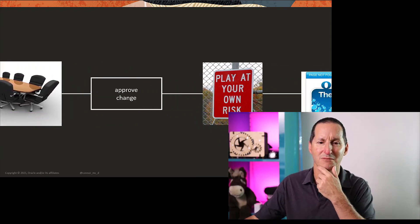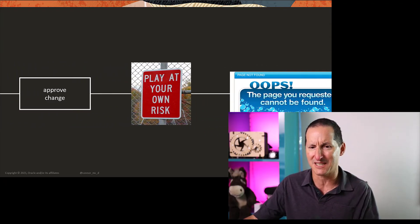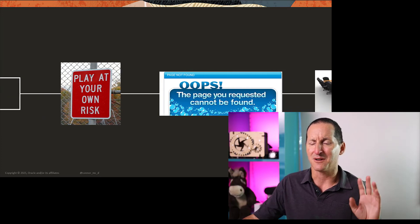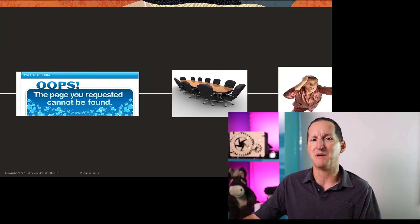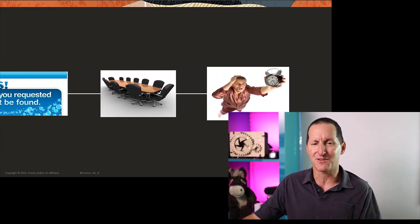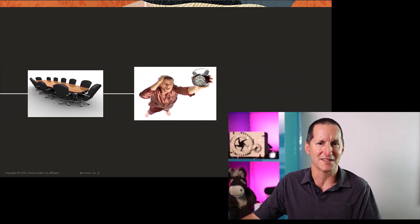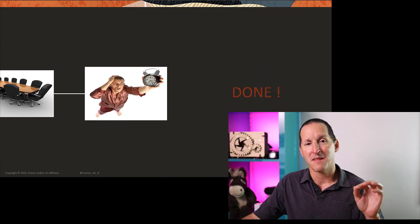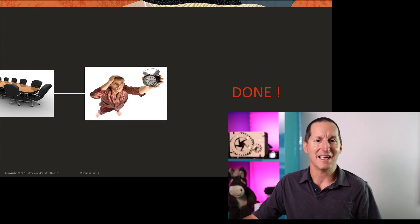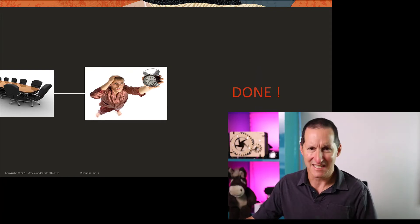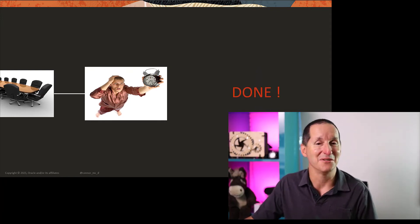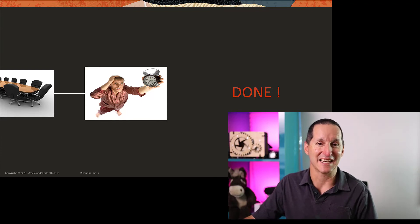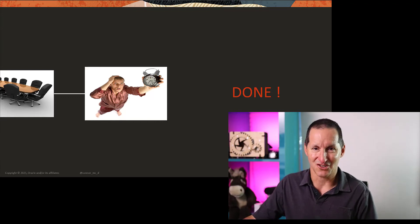They say, oh, what if it creates a problem and brings our website down? It goes back to the change approval board. They say, better do this after hours when no one's on the system. At 4am, probably in six weeks time, you finally get to do your change.